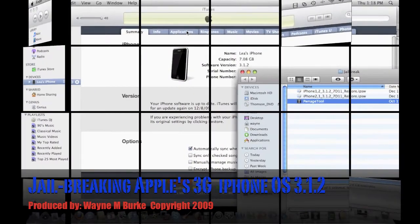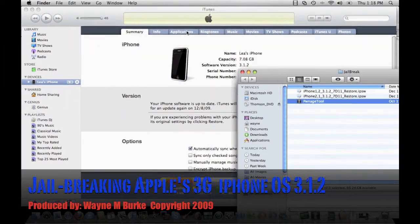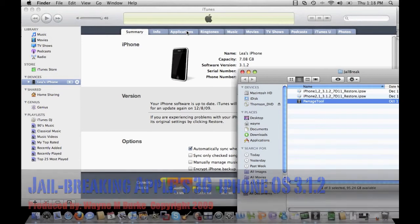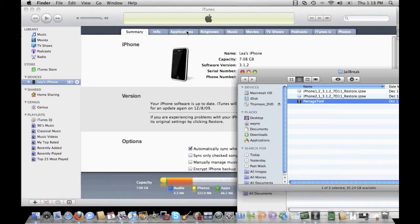Alright, up next we're going to be taking a look at jailbreaking Apple Mac's iPhone. It's going to be a 3G iPhone running software version 3.1.2. If you don't have the latest version firmware running on your iPhone, you want to make sure you download it.